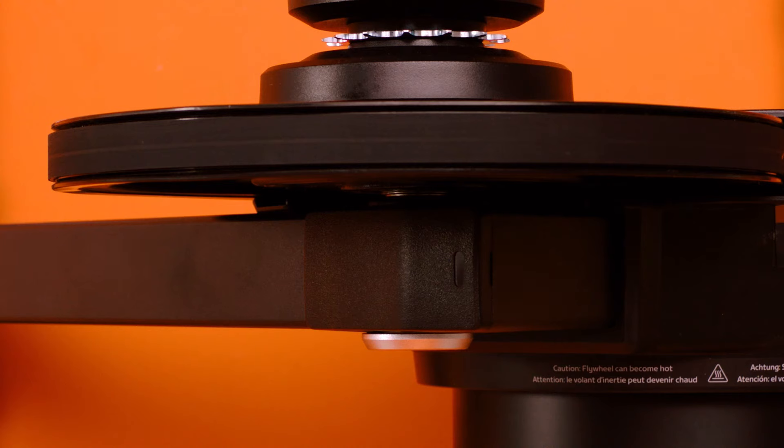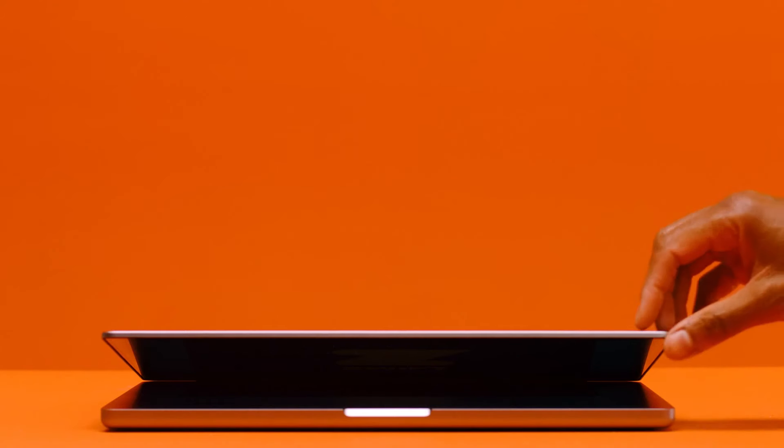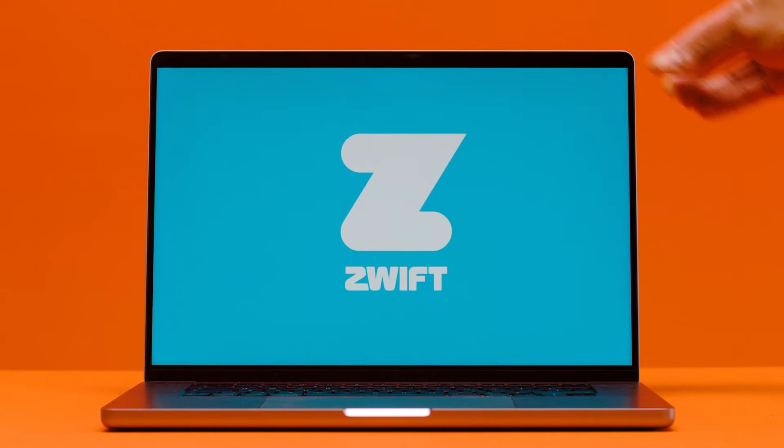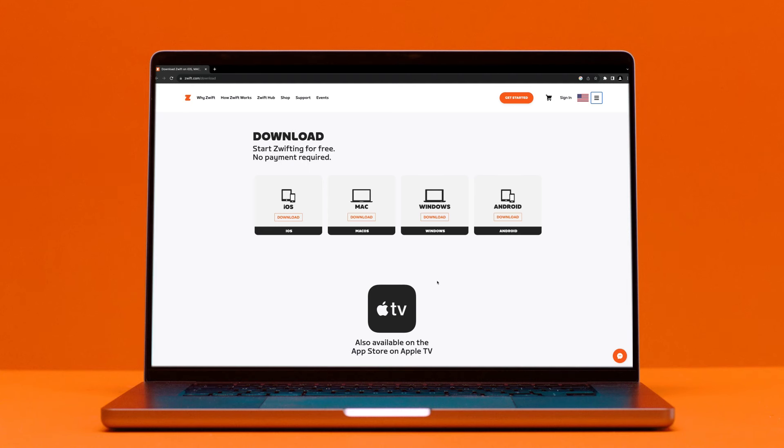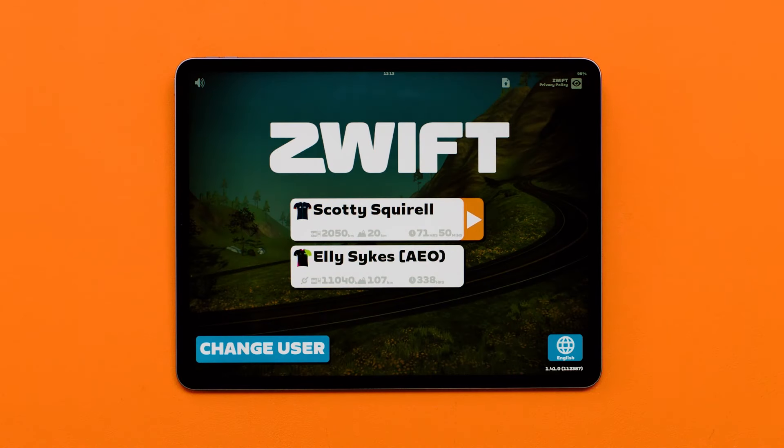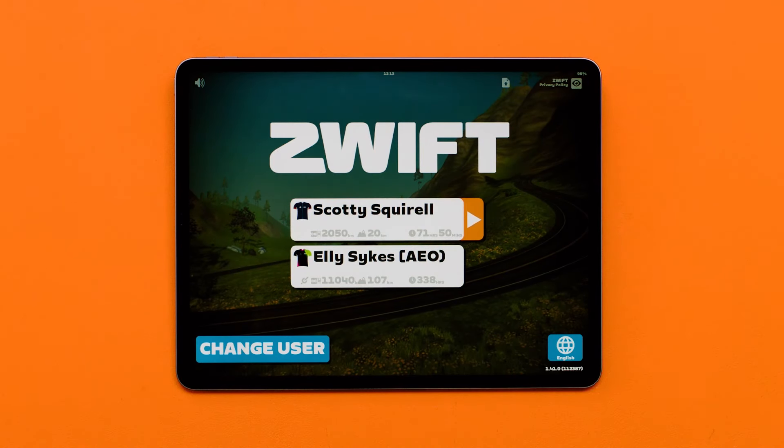Now that you have the latest firmware downloaded, install the Zwift app on a supported device. To do this, go to Zwift.com to download the Zwift app. If you're on Apple TV, iOS, or Android, download Zwift from your App Store.